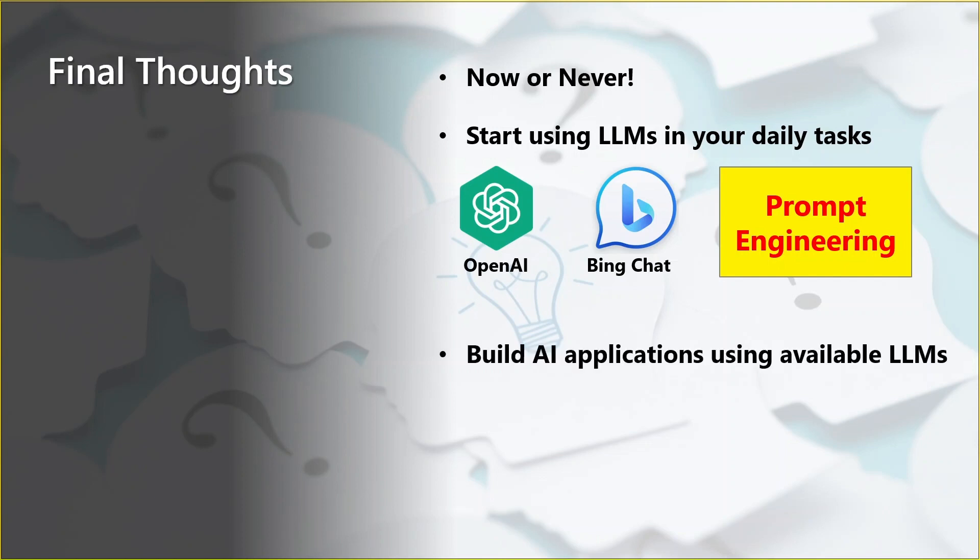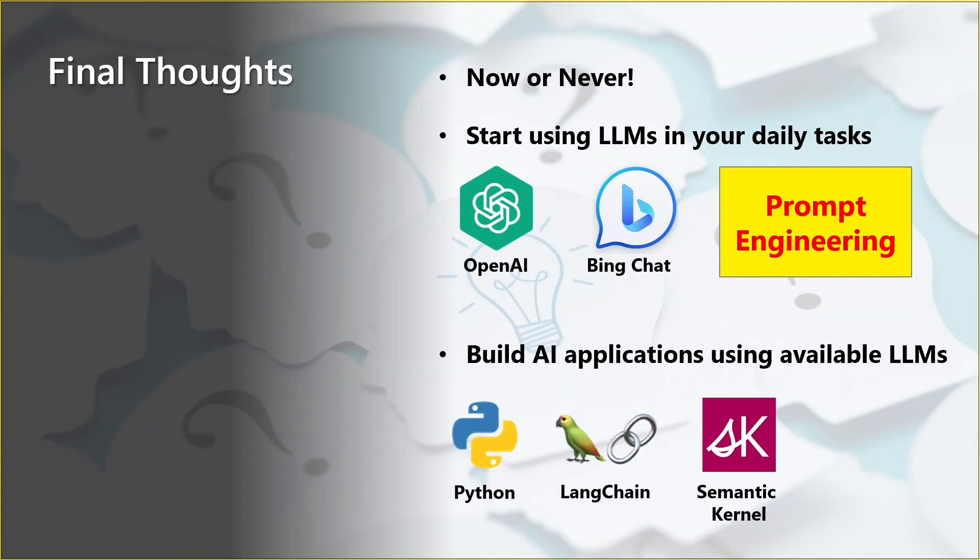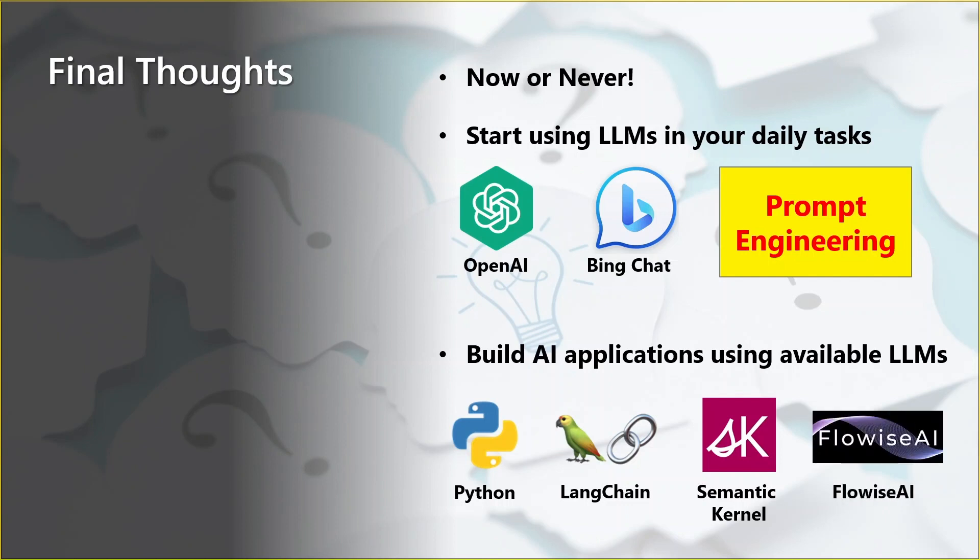On the other side, if you are a developer, now is the time to start building AI applications using available large language models. Python definitely is a language you need to understand and know. Langchain and Semantic Kernel are two libraries that can help you streamline the development of large language model applications. And even FlowWise AI is a no-code tool that helps you build your own applications.